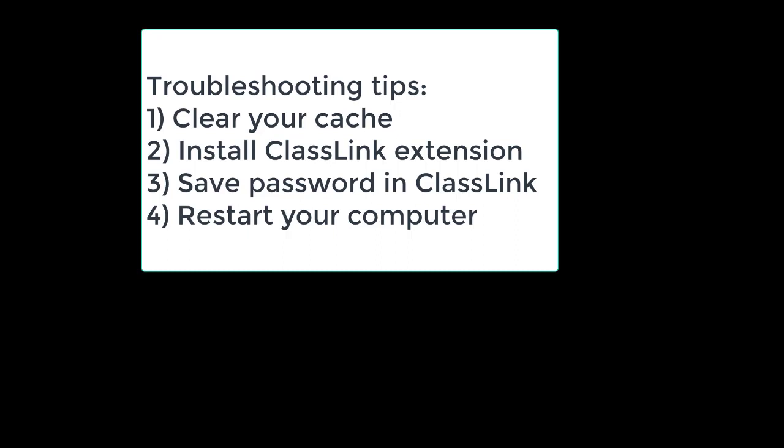As a recap, if you are having difficulty with ClassLink, there are a few troubleshooting tips. Clear your cache, install the ClassLink extension, save your password in ClassLink, and last, restart your computer.